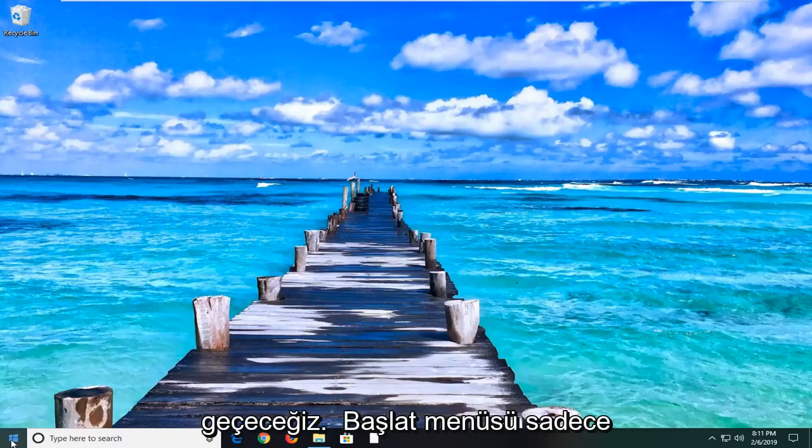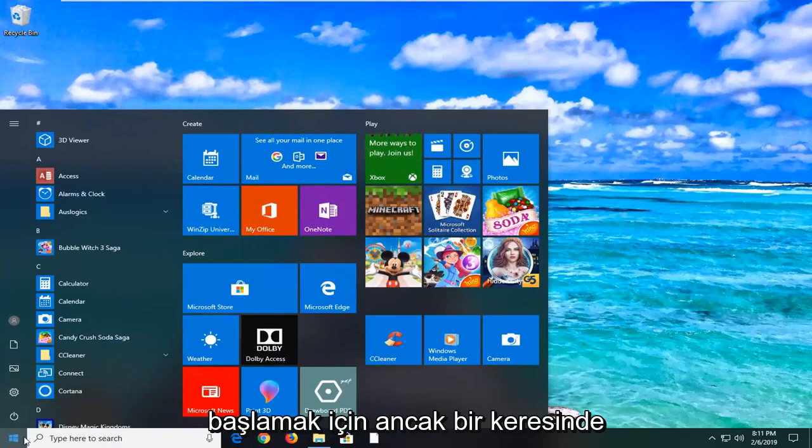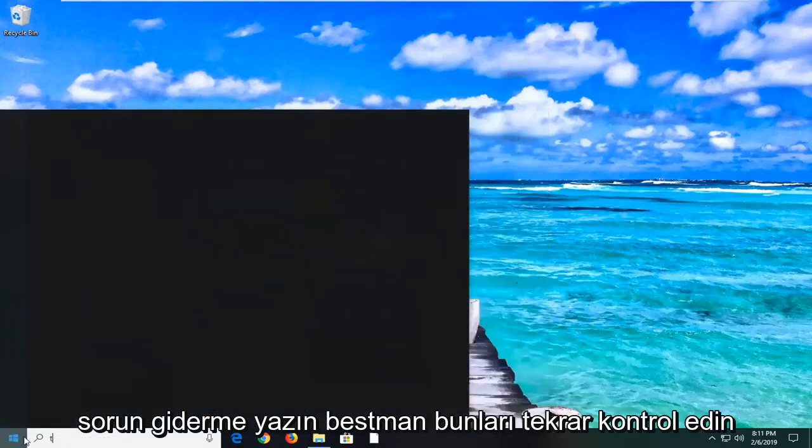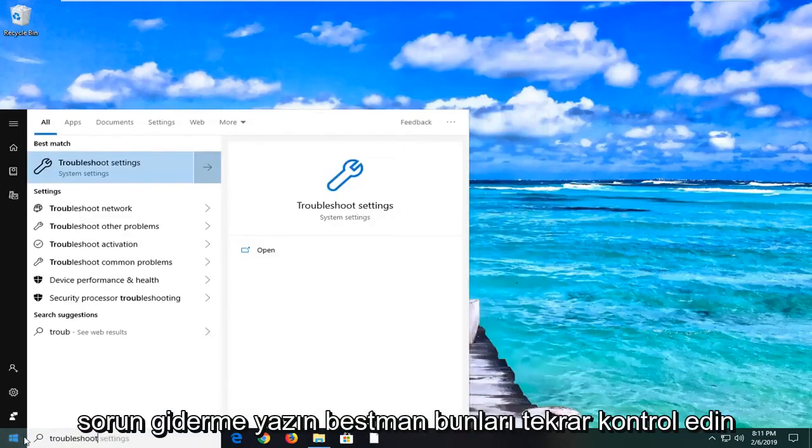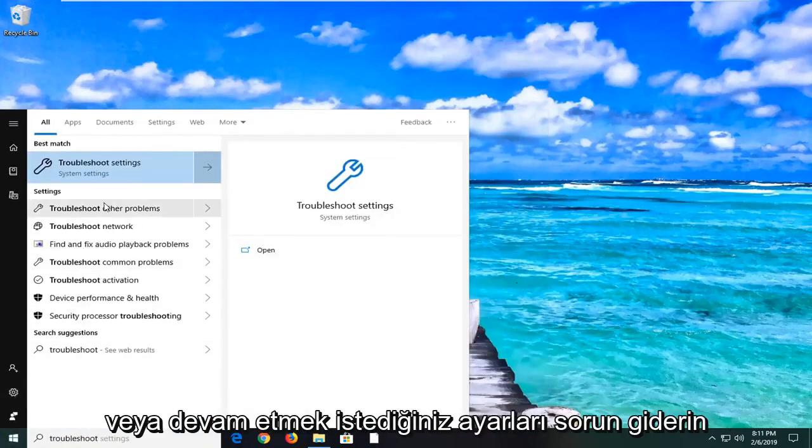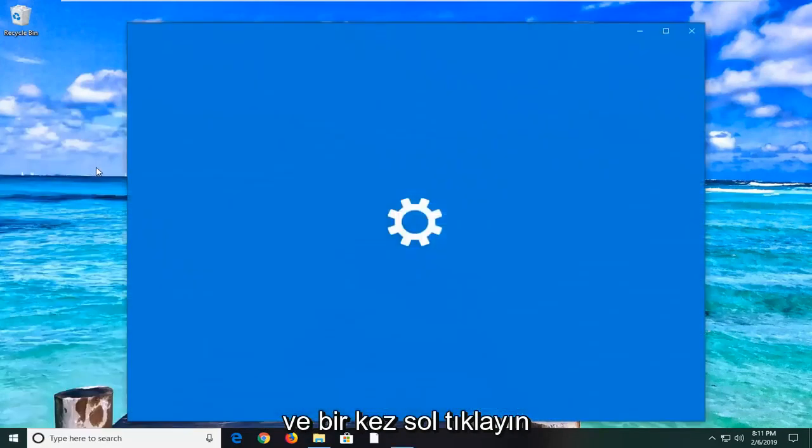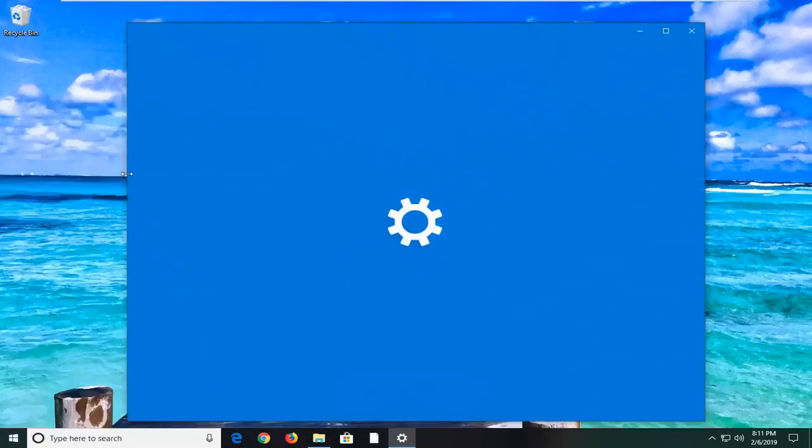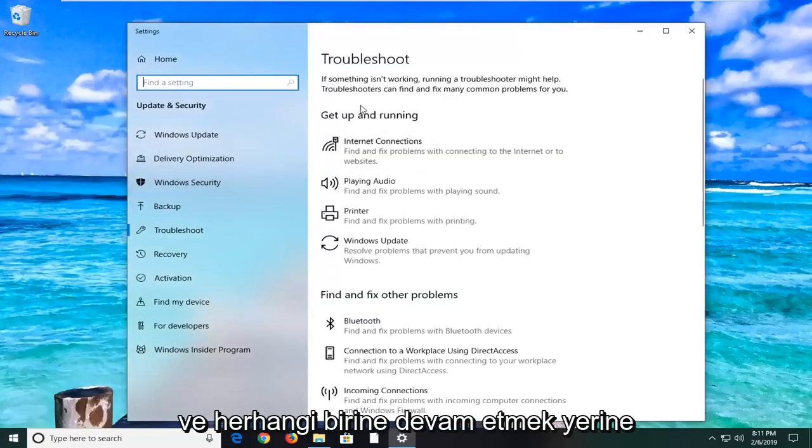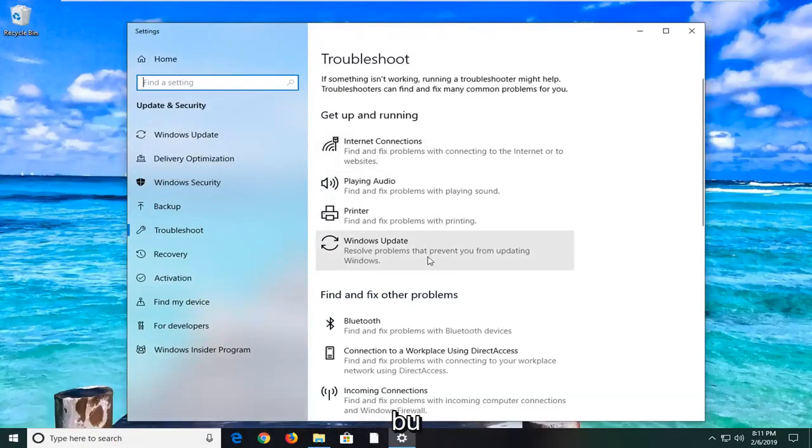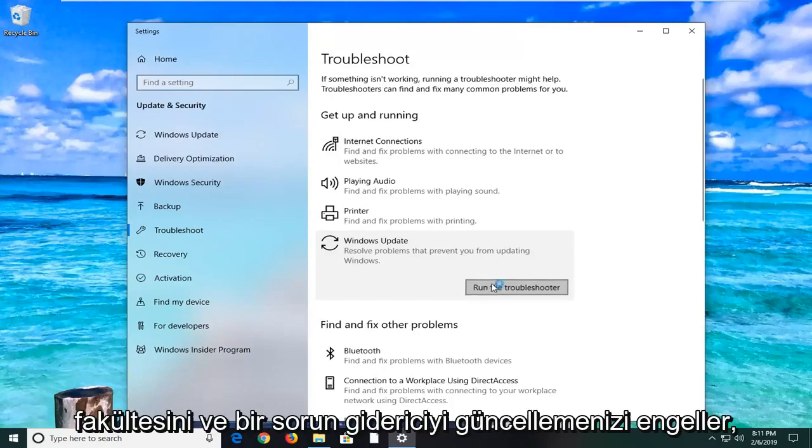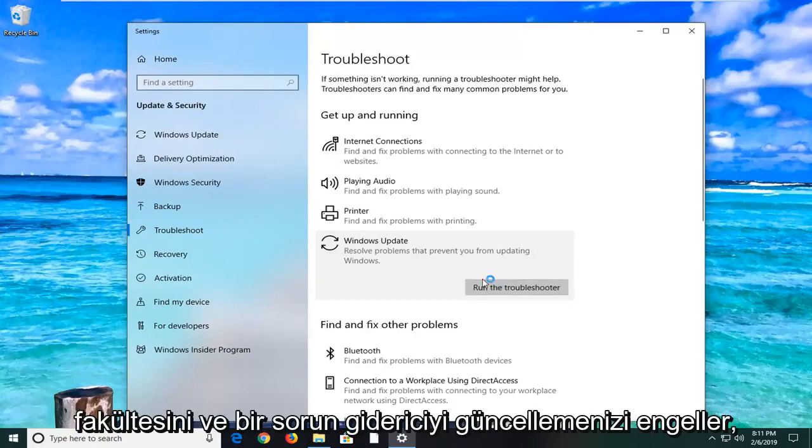In order to do that, we're just going to open up the start menu. Just click on the start button one time, type in troubleshoot. Best match should come back with troubleshoot settings. You want to go ahead and left click on that one time. And you want to go underneath first to get up and running. You want to left click on Windows Update, resolve problems that prevent you from updating Windows. And then let's go and run the troubleshooter.